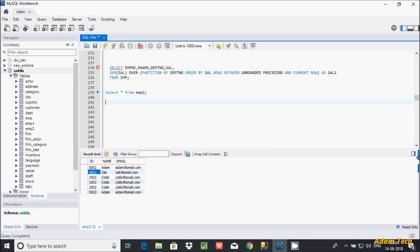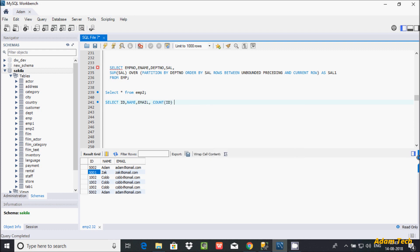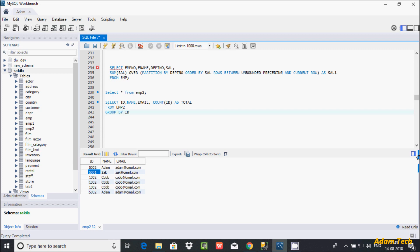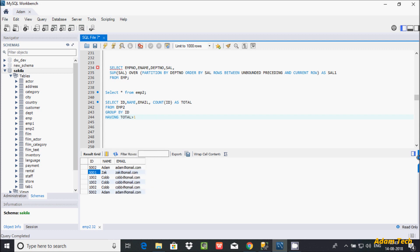Let's write the query. First, I am selecting the id column, then name, then email — three columns selected. After that, let's write COUNT, which is an aggregate function. Inside COUNT I am passing the id column, and using AS to give it a column alias name 'total'. Then FROM emp2, and let's use GROUP BY clause to group by id.